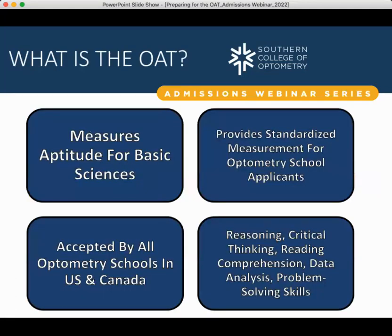So, what is the OAT? The OAT is the Optometry Admissions Test. It is a standardized exam sponsored by the Association of Schools and Colleges of Optometry. It is more or less required of all students seeking admission into optometry school. The OAT shows aptitude for basic sciences, capability for optometry school coursework, and skills as a future optometrist. It provides a very standardized measurement for optometry school applicants.